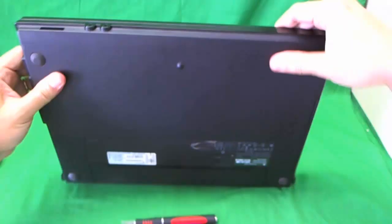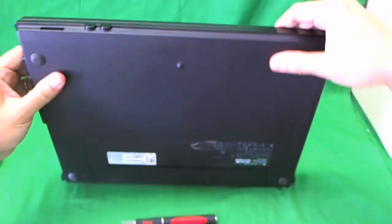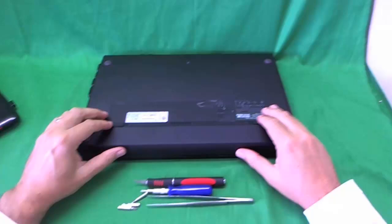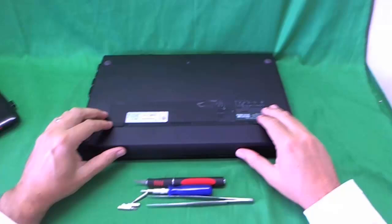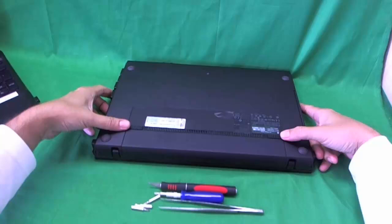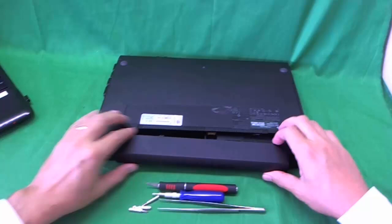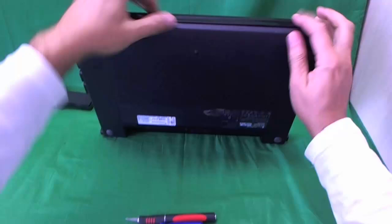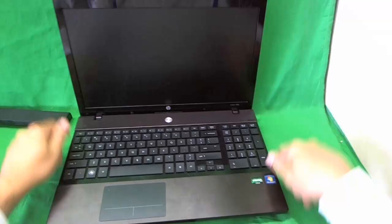Before we do anything, we need to take out the battery so we can work on the laptop safely. We flip the laptop over and there's two levers on both sides of the battery. We slide them towards each other and the battery comes out. We put the battery to the side and now we can work safely on the laptop.